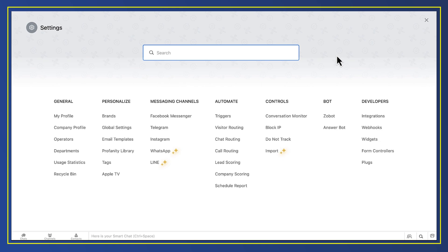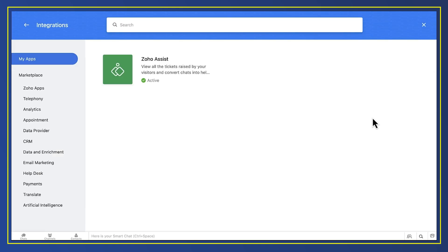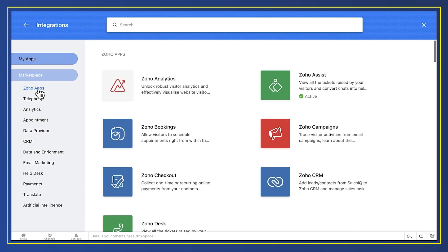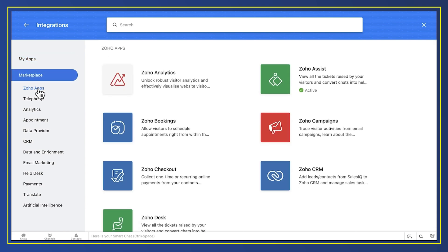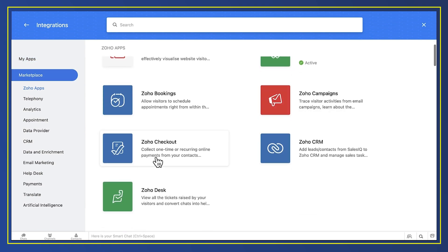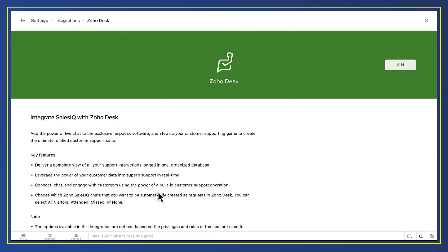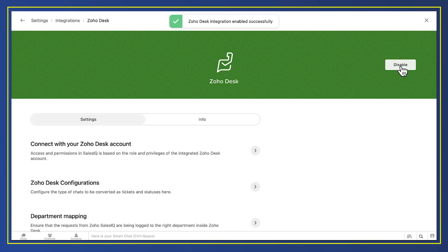In setup, we select Developers, Integrations and then go to Zoho Apps. We say, add Zoho Desk. And although there are lots of refinements you can add to this integration, that's all you really need to do.